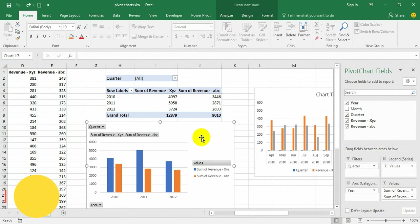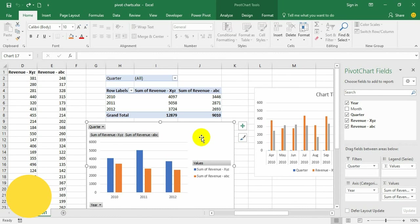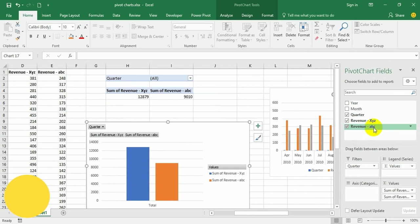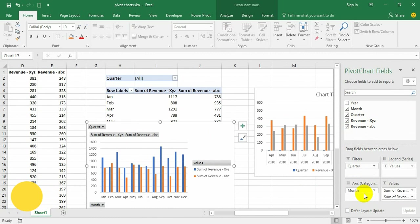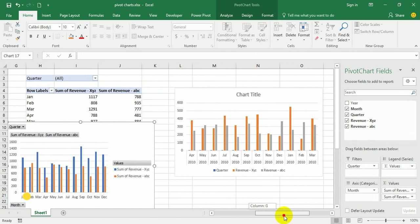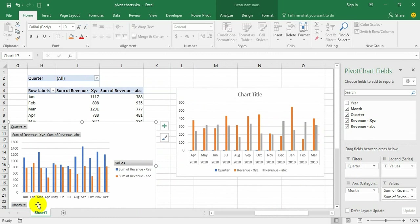Now let us see in the pivot chart whether we can bring that kind of view, whether easily we can do that. Just remove the year and bring it into axis. The display is now as good as the normal chart.